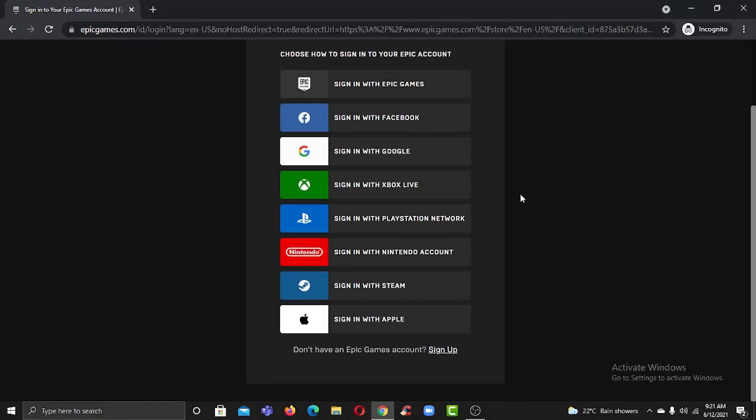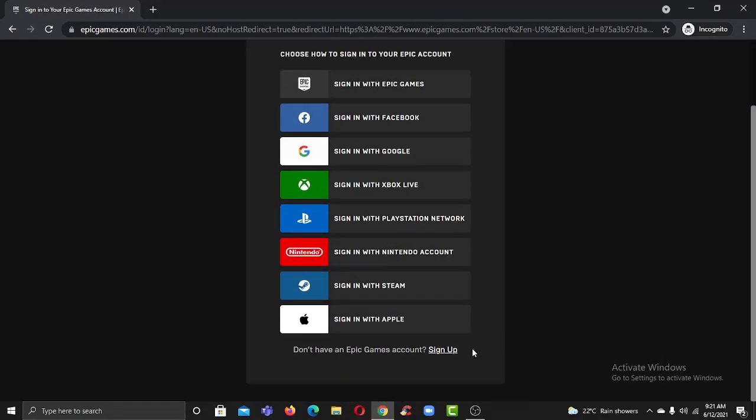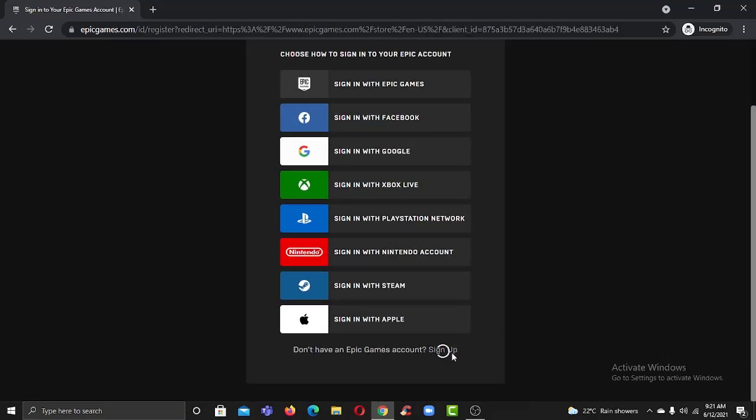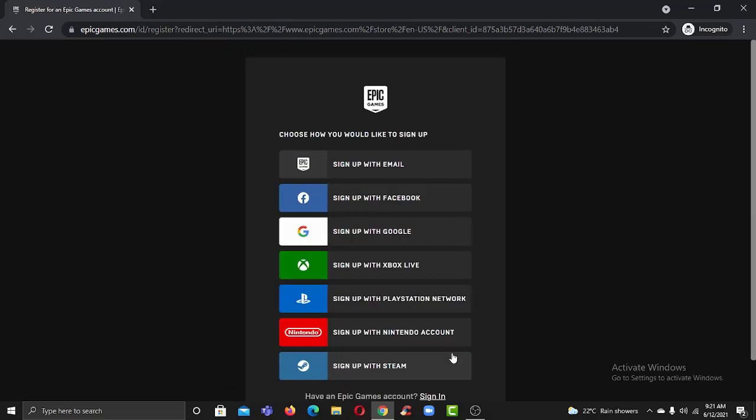Now scroll down and then click on the option sign up. It will provide you all of these options for how you can sign up to Epic Games.